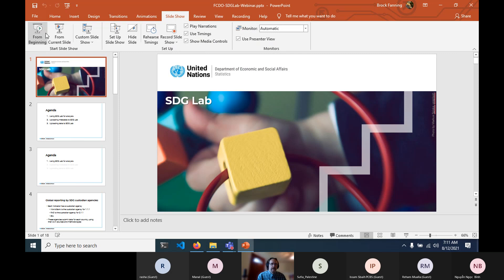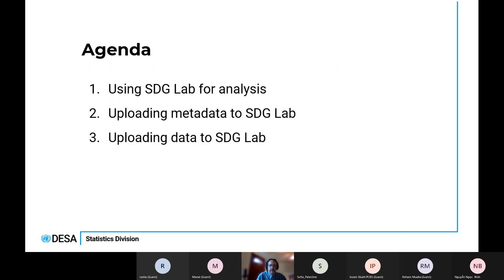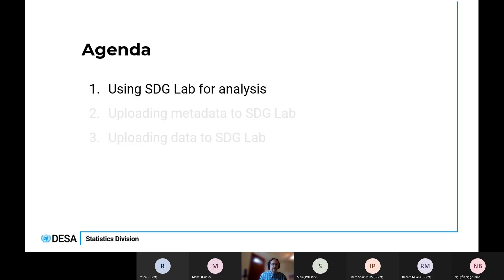That's a quick overview of what SDG Lab is. We'll talk about how to use SDG Lab for analysis, how to upload metadata to SDG Lab, and how to upload data to SDG Lab. If you have any questions, just go ahead and unmute and speak up — I can't see the chat while I'm presenting.